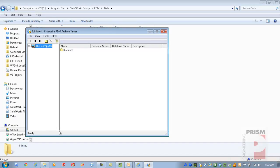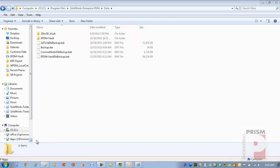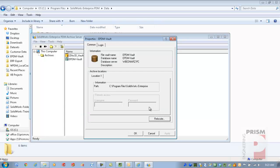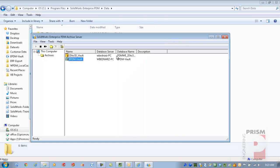We'll go over to the archive data folder. On my computer it's in the C drive under Program Files, then SolidWorks Enterprise PDM and Data. These folders here are the archives of my vaults — I have two vaults that exist on my server computer. These other files are backups of my archive server settings and databases inside of SQL, including the general Kinesio Master DB and then those two vaults' databases.